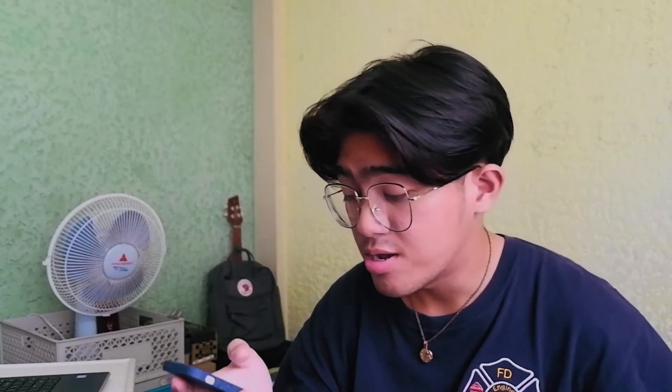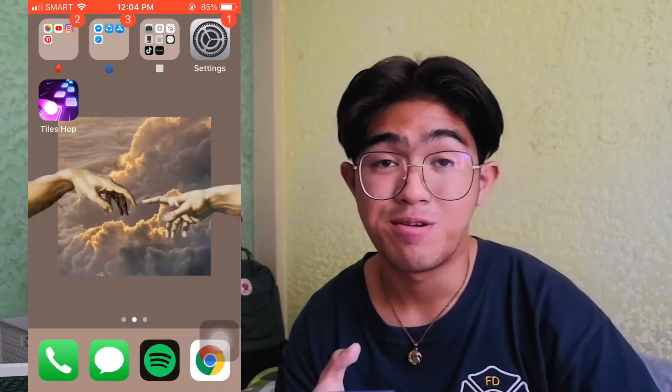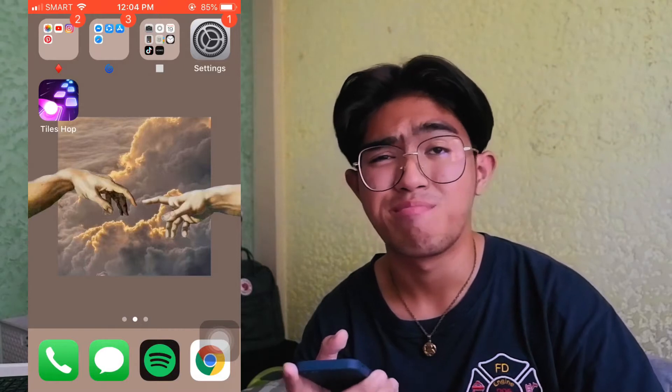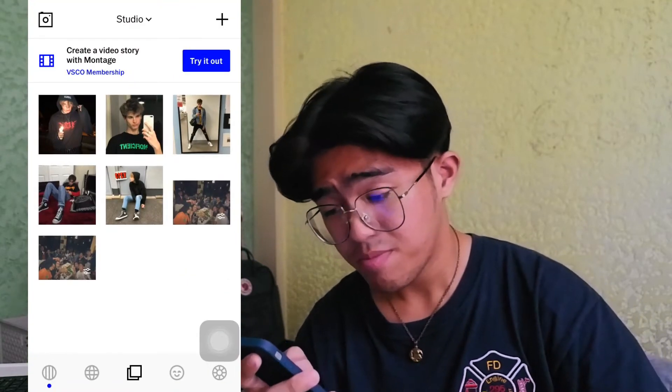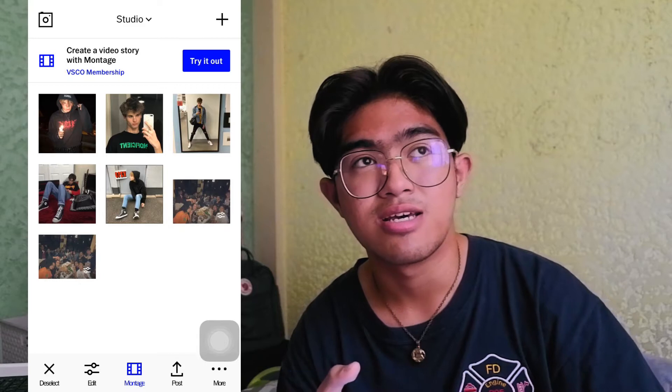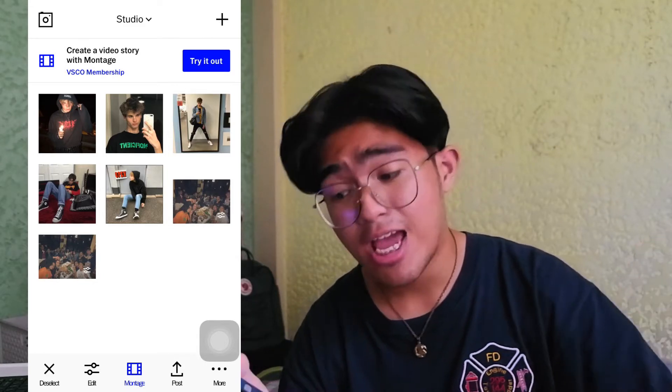Okay guys, so basically the only app I use is VSCO. It's more popular here in the Philippines as BSCO. So that's the app we're going to use. The adjustments I make are really easy. Now I'll show you here on the screen recording of my phone. Just open your VSCO app, then import whatever picture you want to edit from your gallery, and then open it in the editing part.